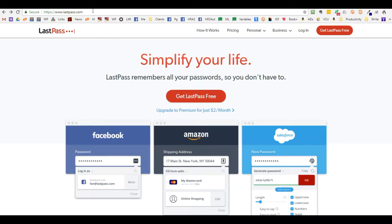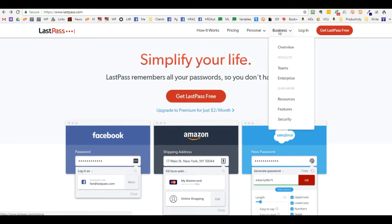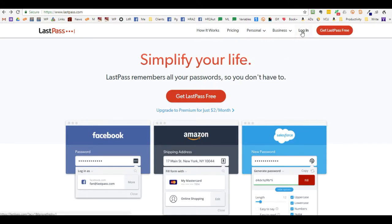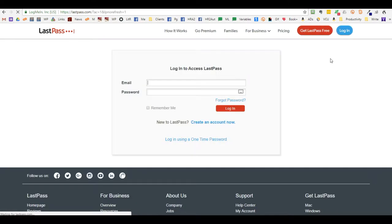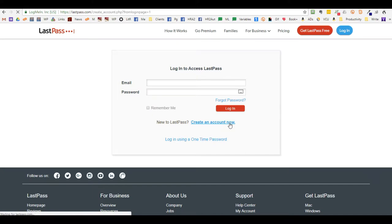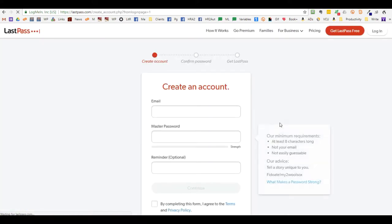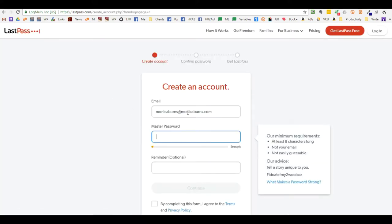Go to LastPass.com and click login, then click create a new account. Add your email address and create a master password.